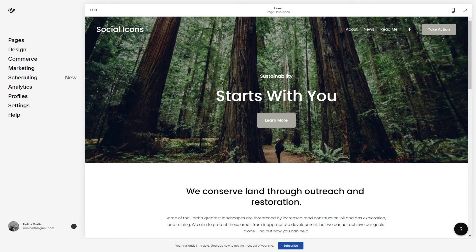Hey guys, Marco Stone here. Welcome to my channel. In this video I'm going to show you how to add a contributor to your Squarespace website. Every person who can log in to your Squarespace account and edit your website is a contributor.